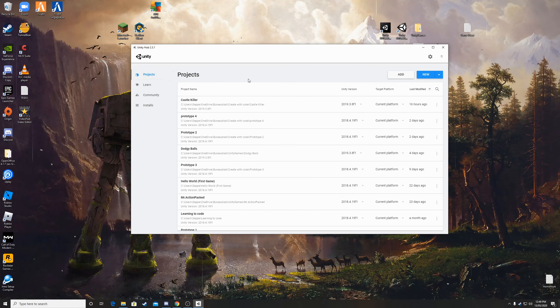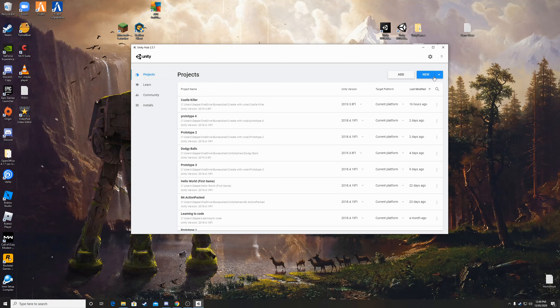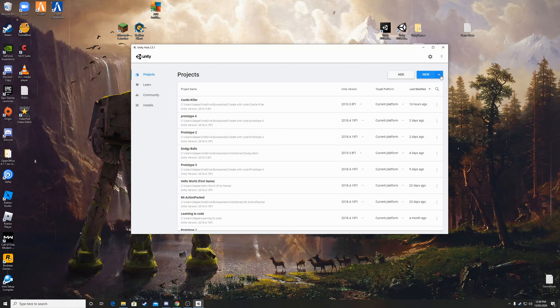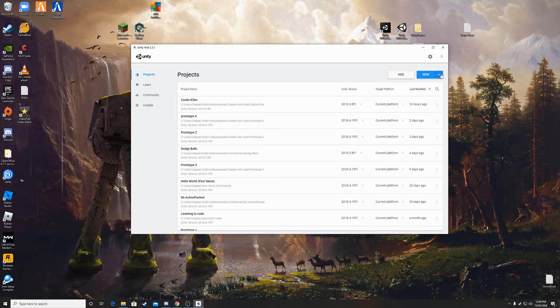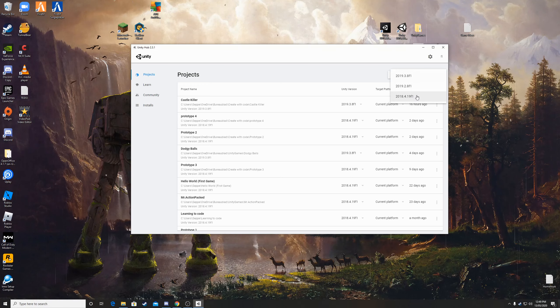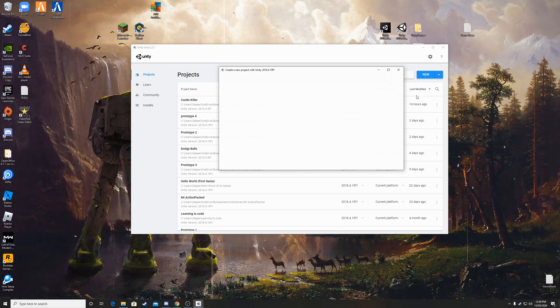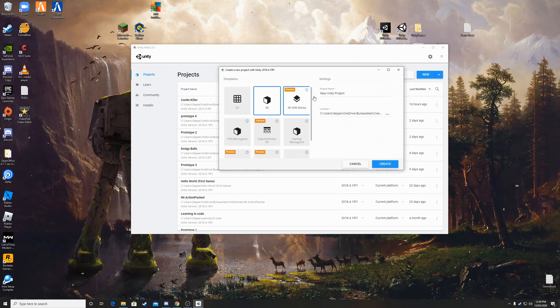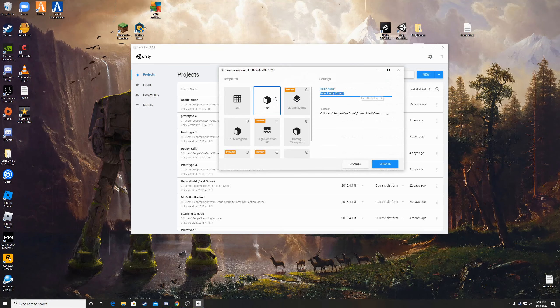Alright so once you've done that you go to projects and click on the little arrow here and then you have to click on the 2018 one because that's the one we will be working with today.